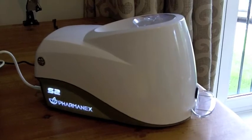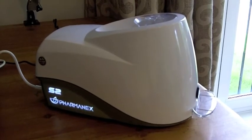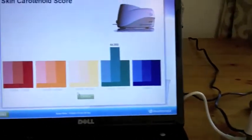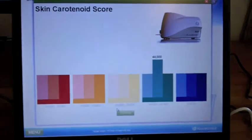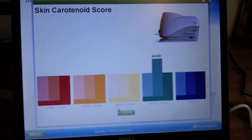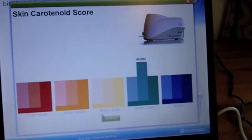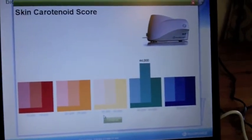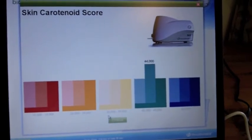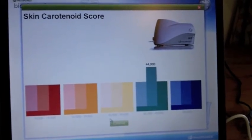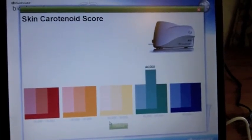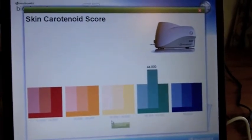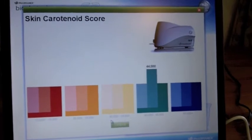They can tell you what they eat regarding their eating habits, they can even show you supplements that they're using, but there's really no way of knowing how effective those supplements are at determining somebody's antioxidant protection. That is, until the Biophotonic Scanner.